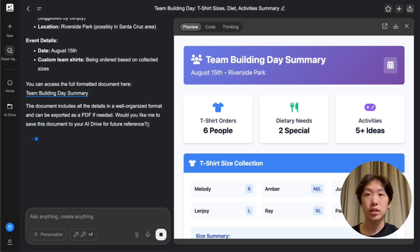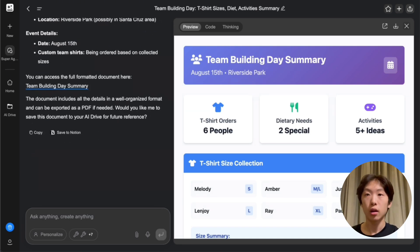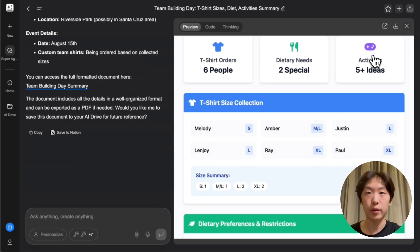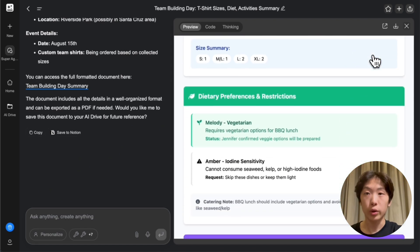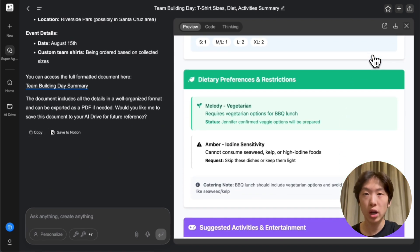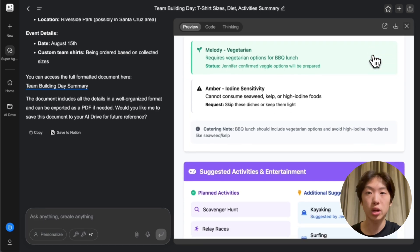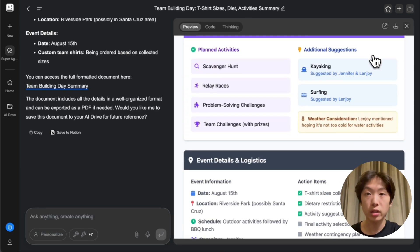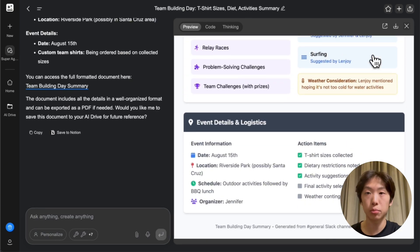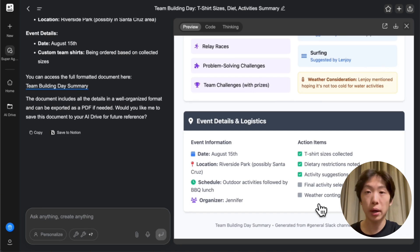There it is — team building day summary. At the top here, I can see it summarized all the main ideas, including the number of t-shirt orders. And if we go down a bit, we can see the exact amount of every size that we need based on the Slack messages. Down here, we have people's dietary preferences summarized, showing exactly what we need to be aware of. And finally, we have a list of activities that people want to do, as well as an itemized summary of action items to be completed for this event.